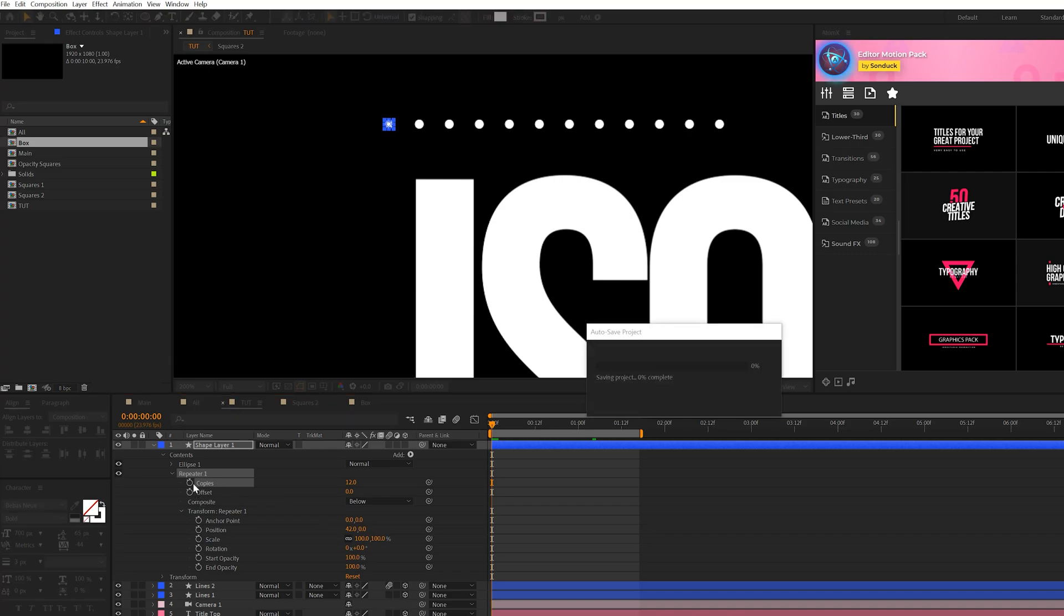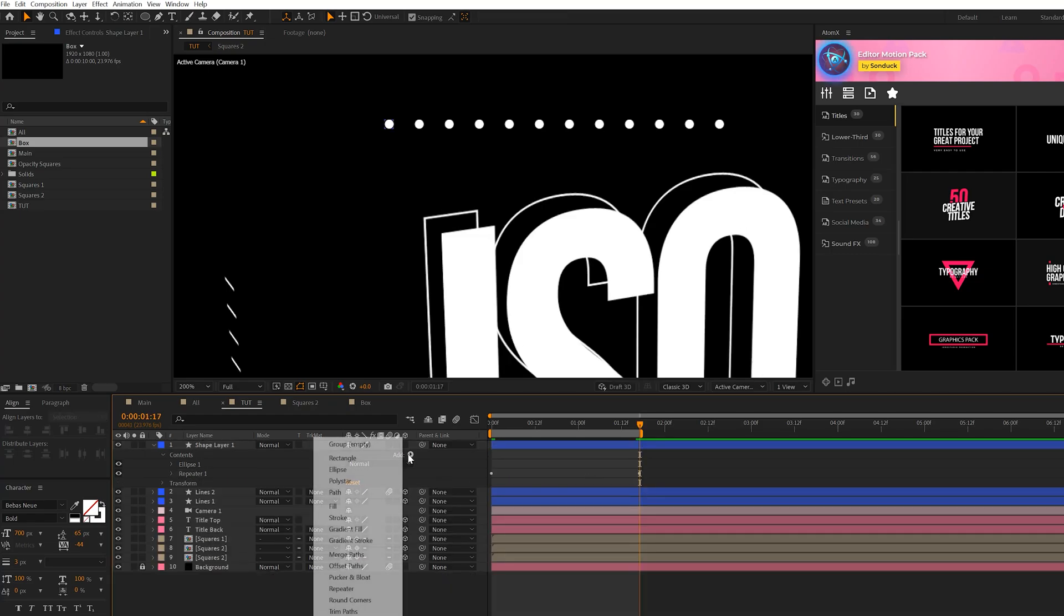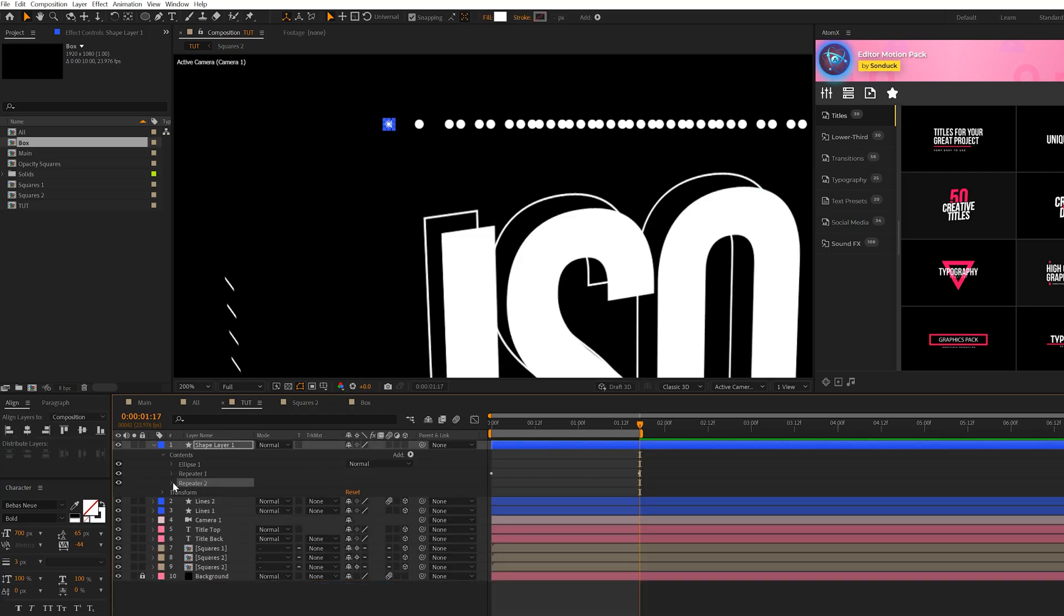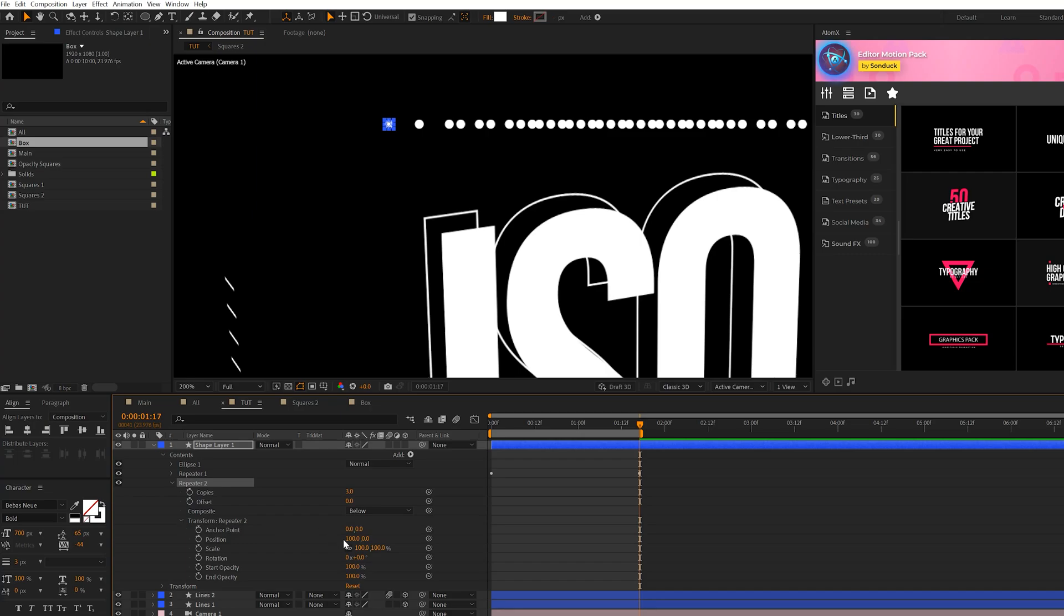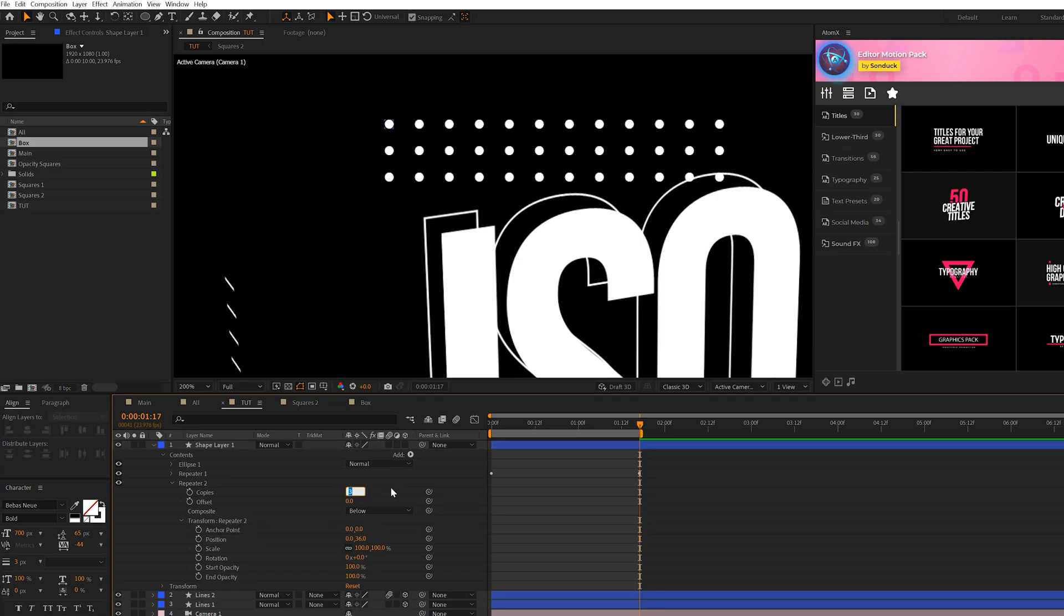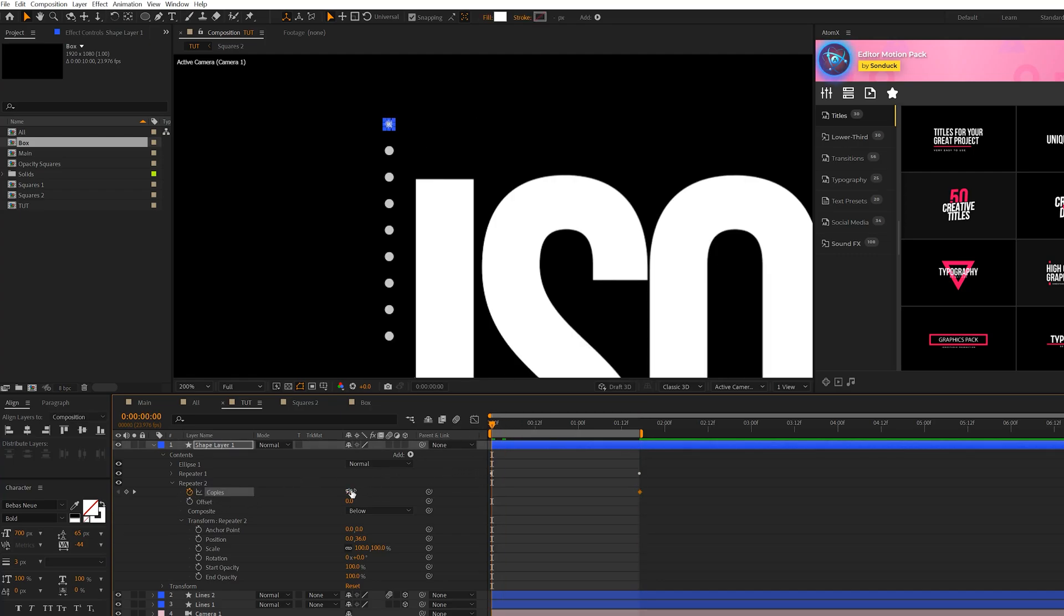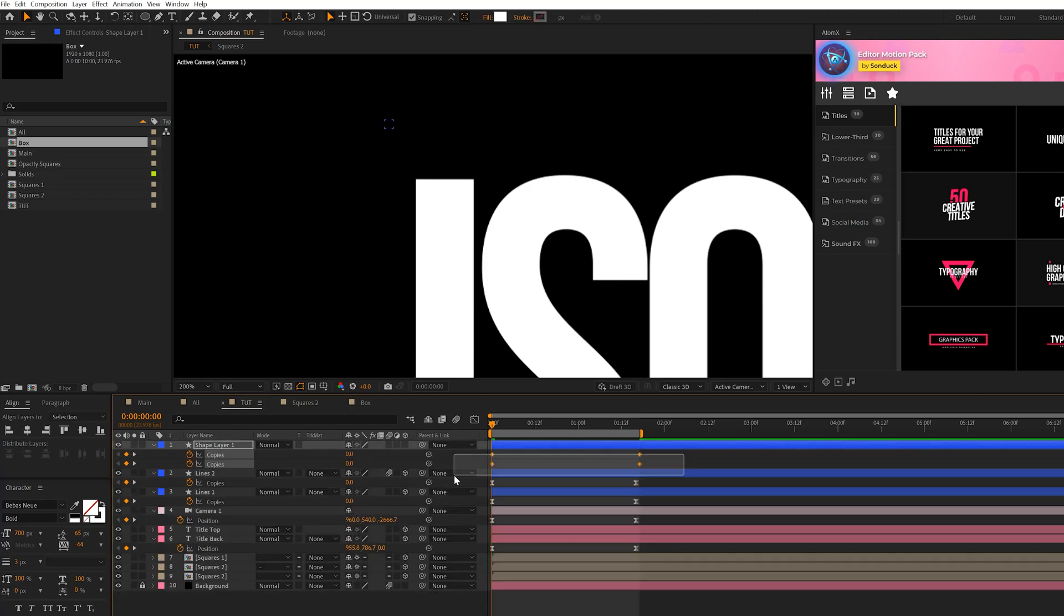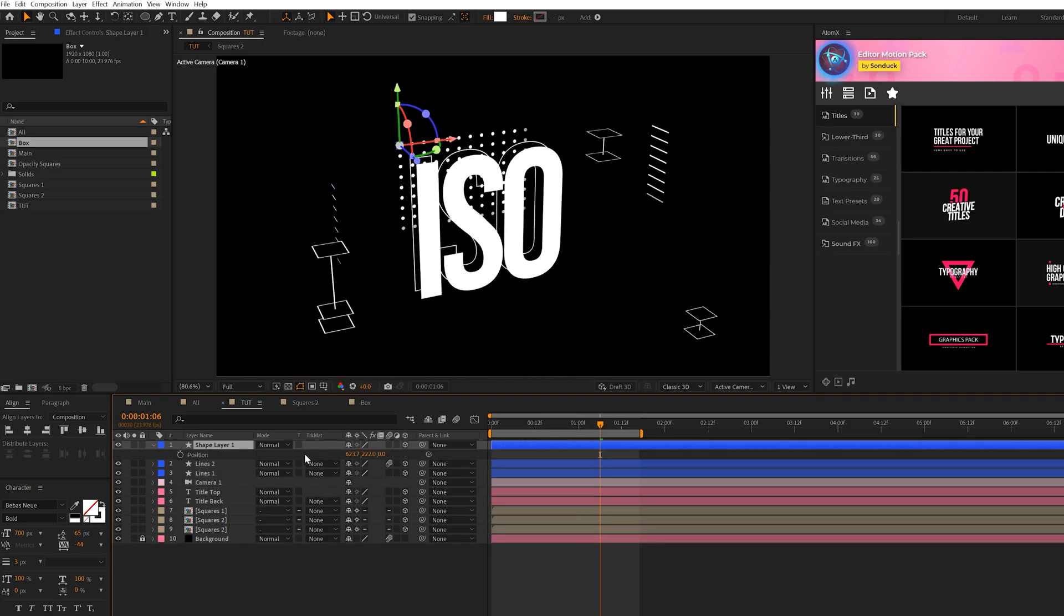And then we can just come here, add a keyframe for copies. Move that forward to that same exact moment in time and set it down to zero. And then we'll go to Add and we'll add another repeater to this. And we'll go here to transform repeater two. Set the X position to zero and bring down the Y. And we can create several copies here, maybe seven or so. Maybe a little bit more is up to you. And then we have to keyframe this as well. So add a keyframe right there and set it down to zero. So then you can hit U on keyboard, bring the keyframes and do the same exact animation.